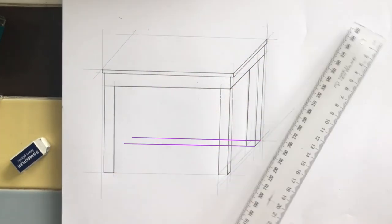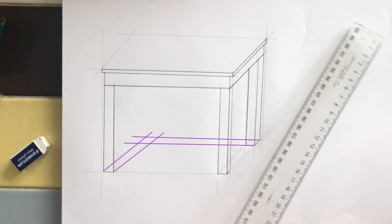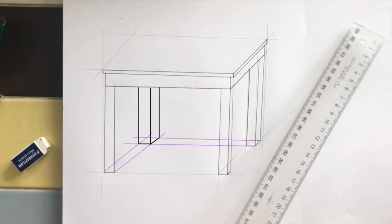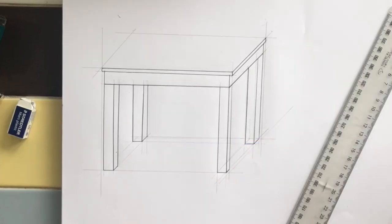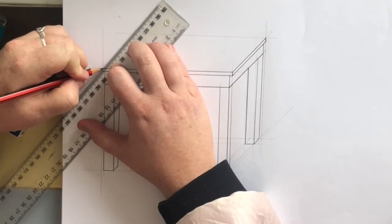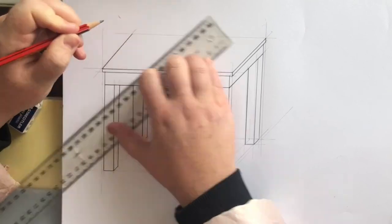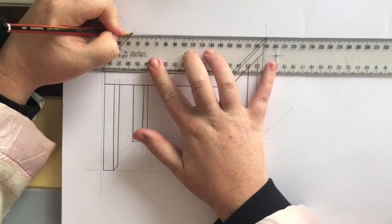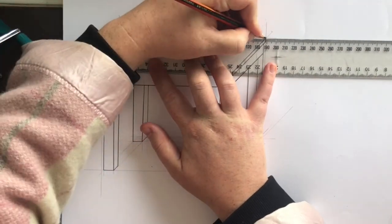Once you've drawn in the back right and front legs you can project your lines across to show where the back left leg will go. You can then draw the vertical lines in up from these base points. Once you've drawn the outlines of the legs, also do the outlines of the top of your table.